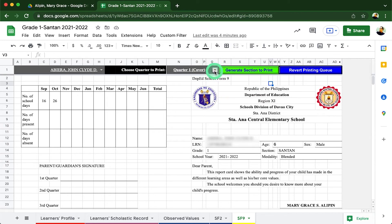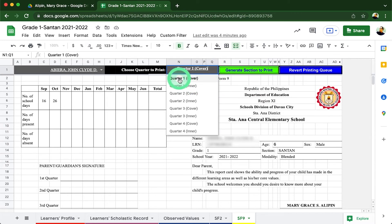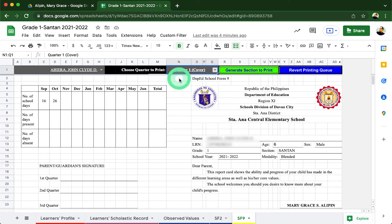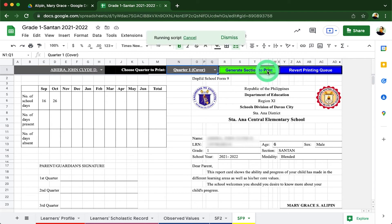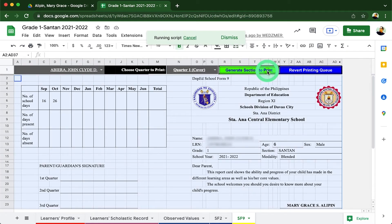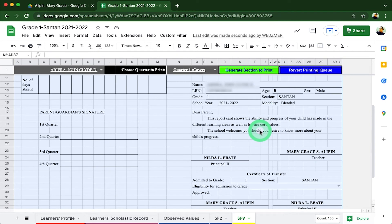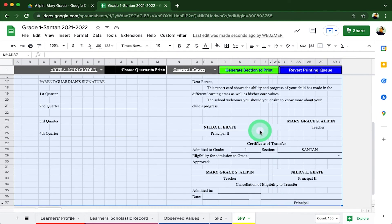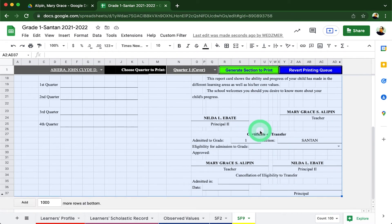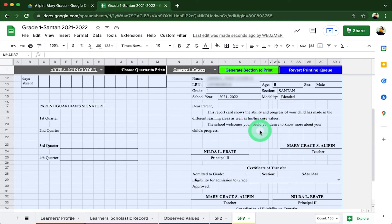They can click this item as such. Once the quarter is chosen, they will click the Generate Section Print button to allow the SF9 template to only show the specified quarter to print. Once that is loaded, the sheet will immediately be highlighted as such indicating that the file is now ready for printing.